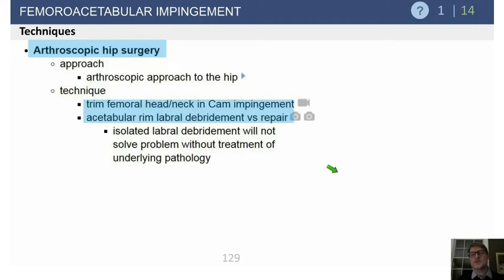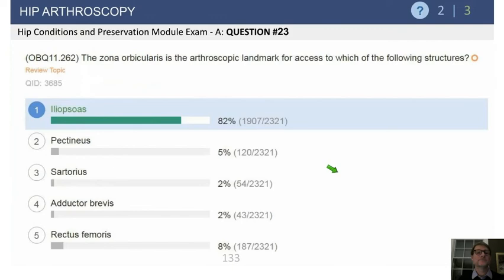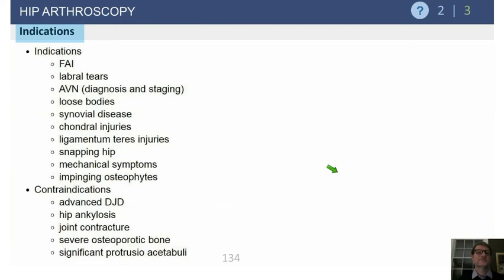Arthroscopic hip surgery is performed more and more. Indications include femoral head and neck CAM impingement, and when you can do acetabular labral debridement or repair — generally the same for open hip surgery. Complications of FAI surgery include over-debridement, which can cause femoral neck fracture. If you do more than 30% osteoplasty, it can lead to a femoral neck fracture — 30% is a number to remember. The zona orbicularis is the arthroscopic landmark for the iliopsoas tendon.